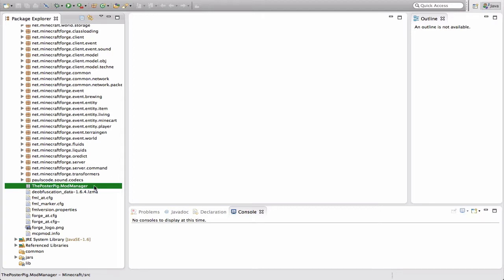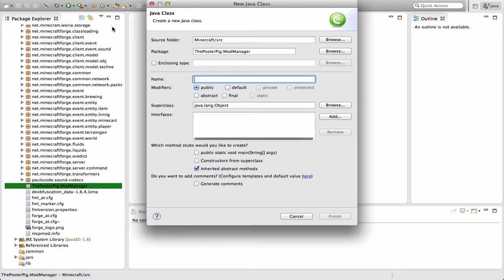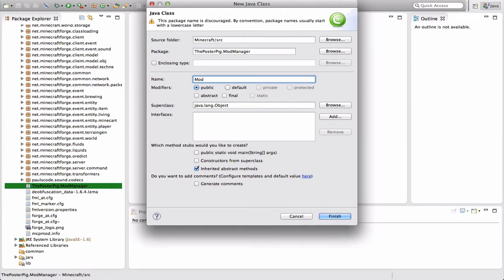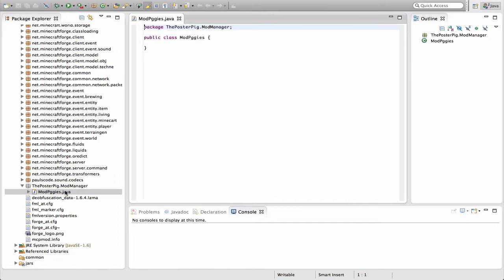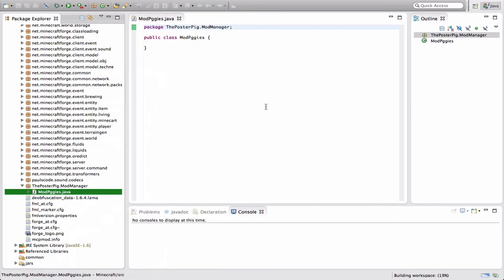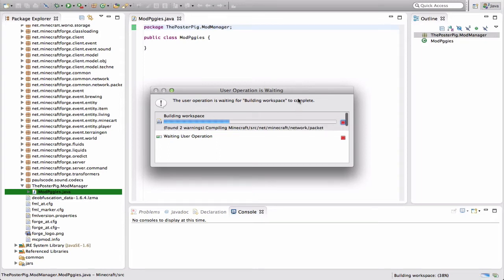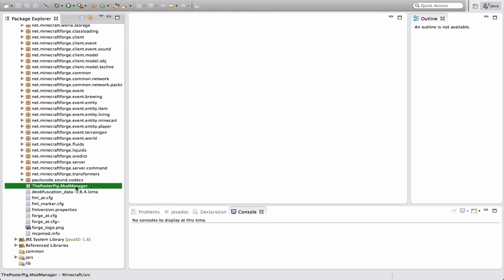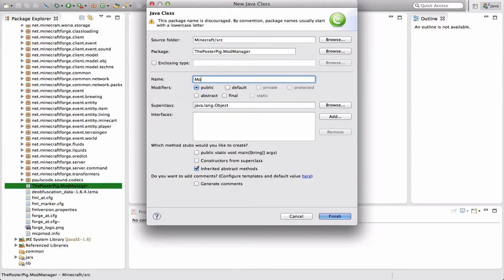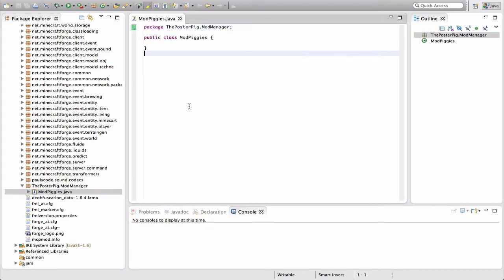Select that package and then press the New Class button. This is going to be our main class, so you're going to call it 'Mod' and then whatever you want. I'm going to be making a pig mod, so I'm going to call it ModPiggies. You can name it whatever you want, but you have to remember that's your main class. I'll be referring to mine as ModPiggies, and when I say ModPiggies, you'll use whatever yours is called.